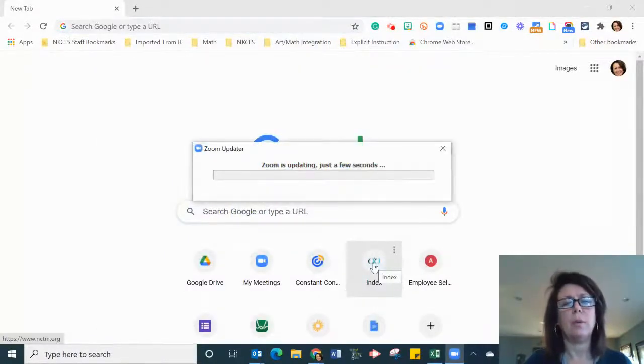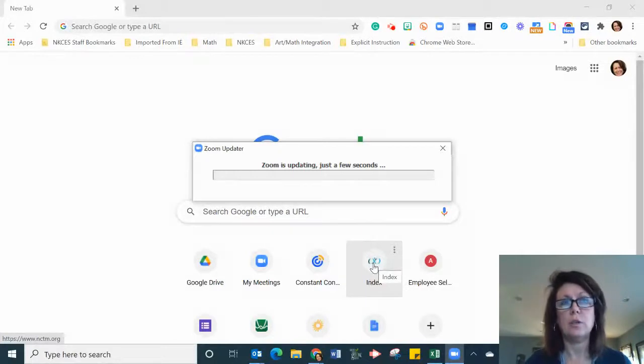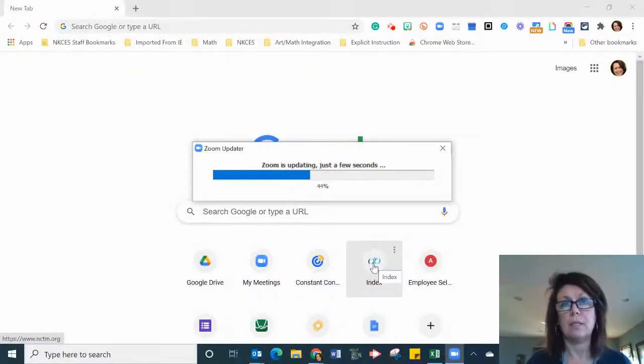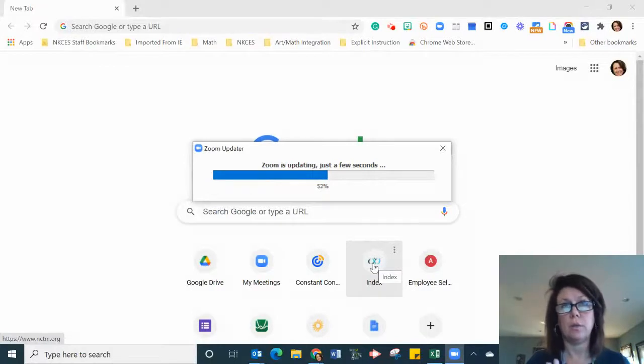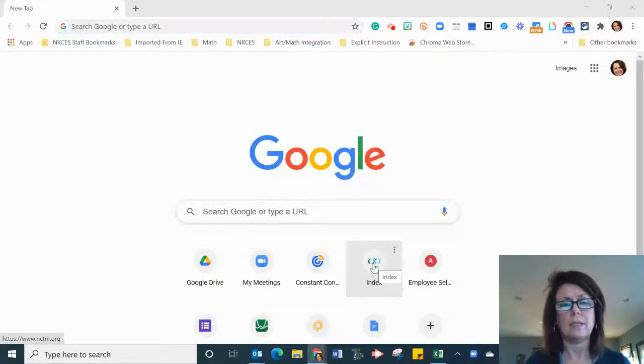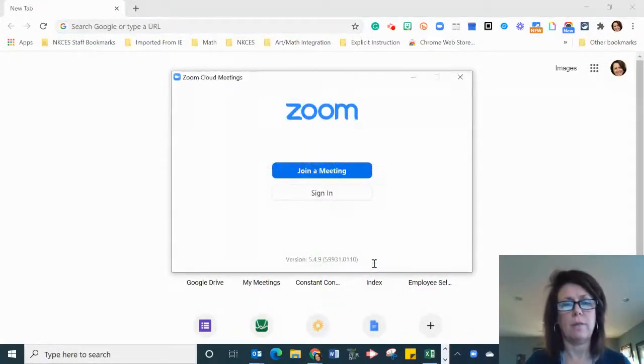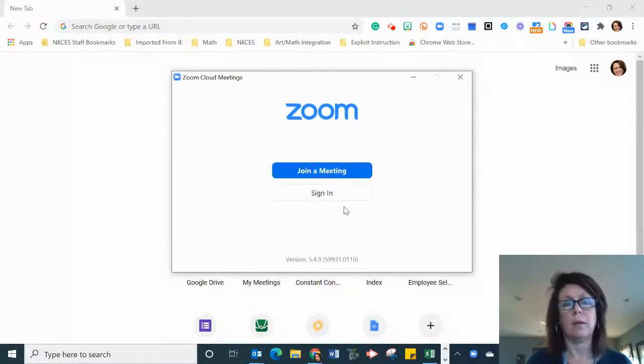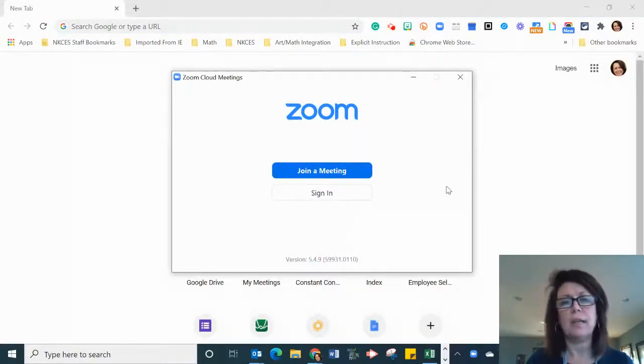This will enable you to have features like choosing a breakout room or sharing co-host responsibilities. In the past, hosts have been the only one able to assign rooms, so that's all you need to do.